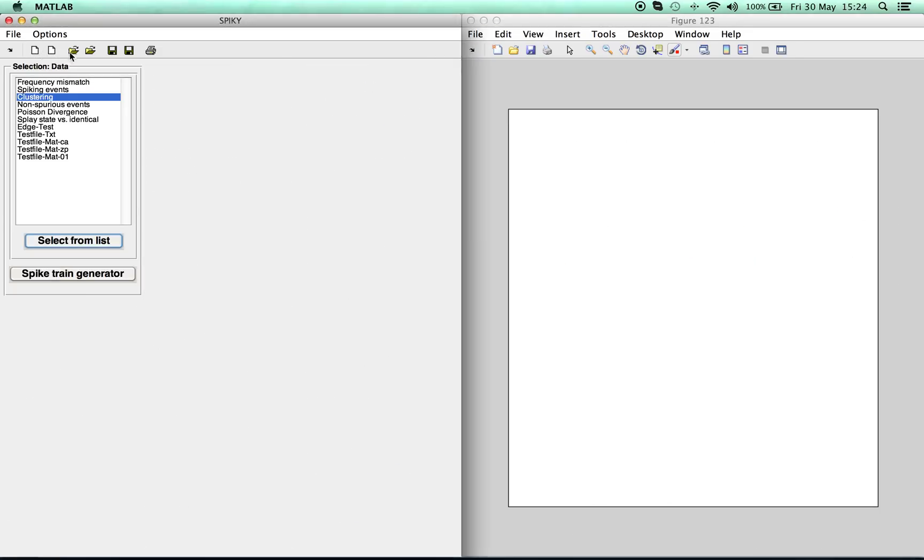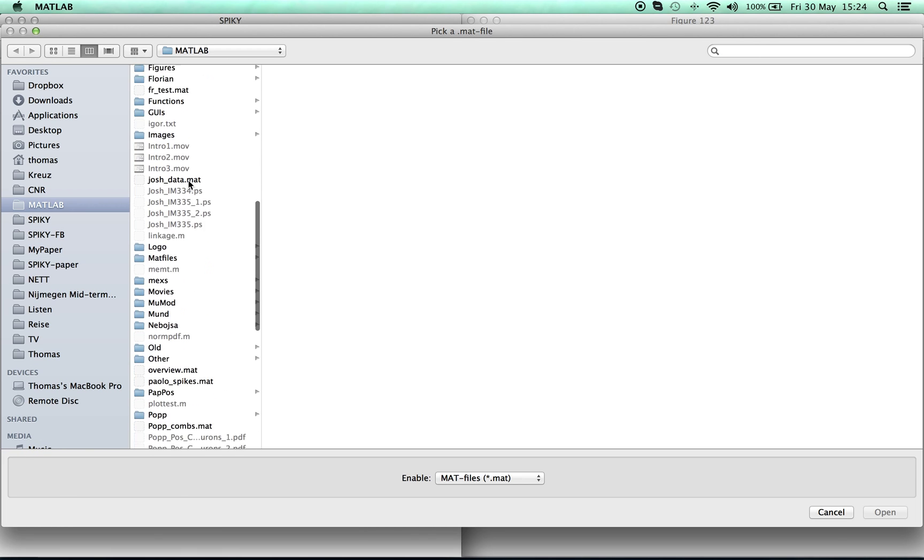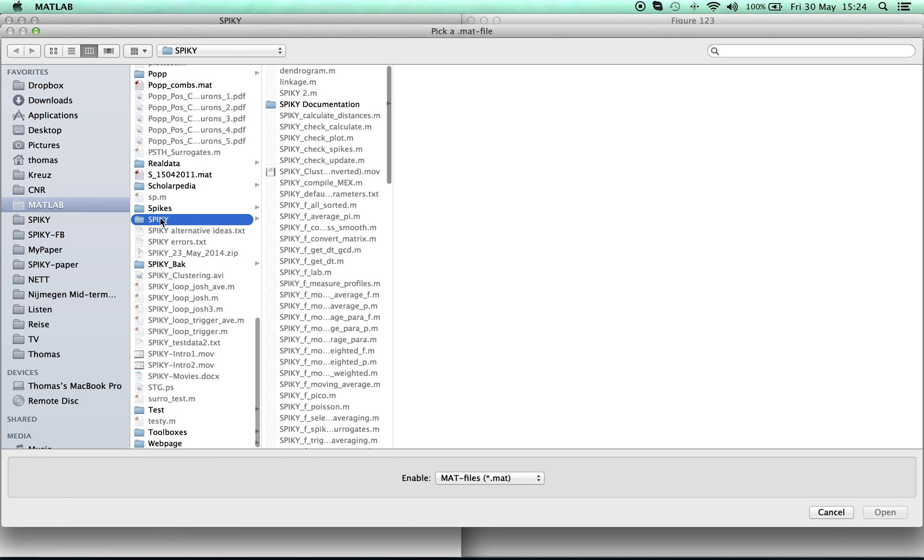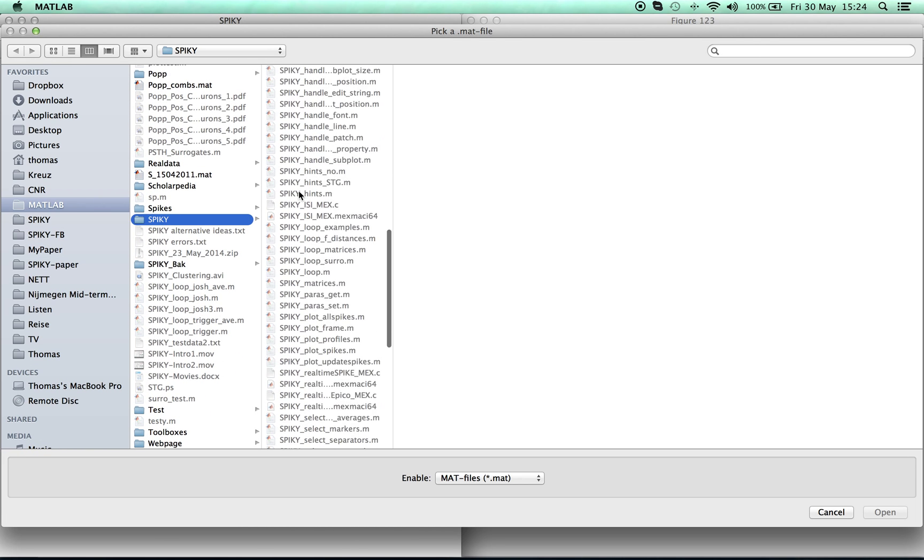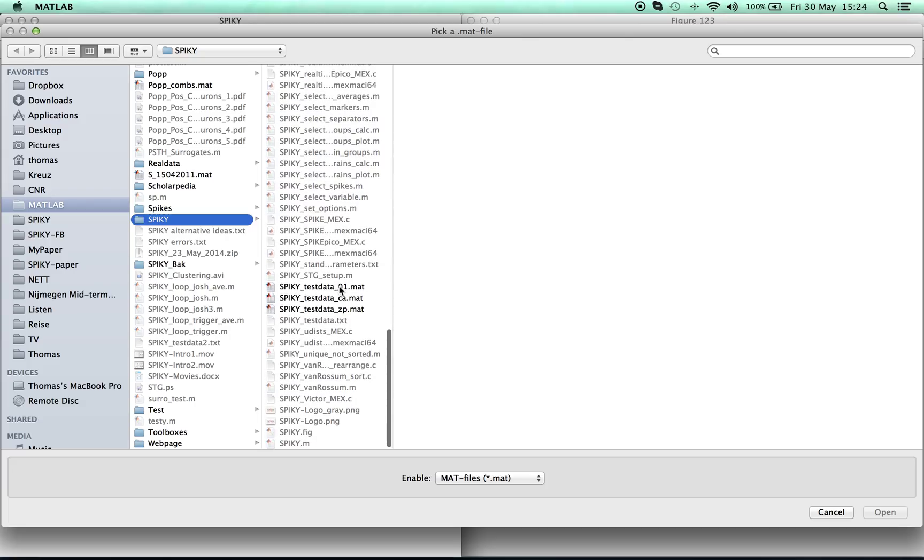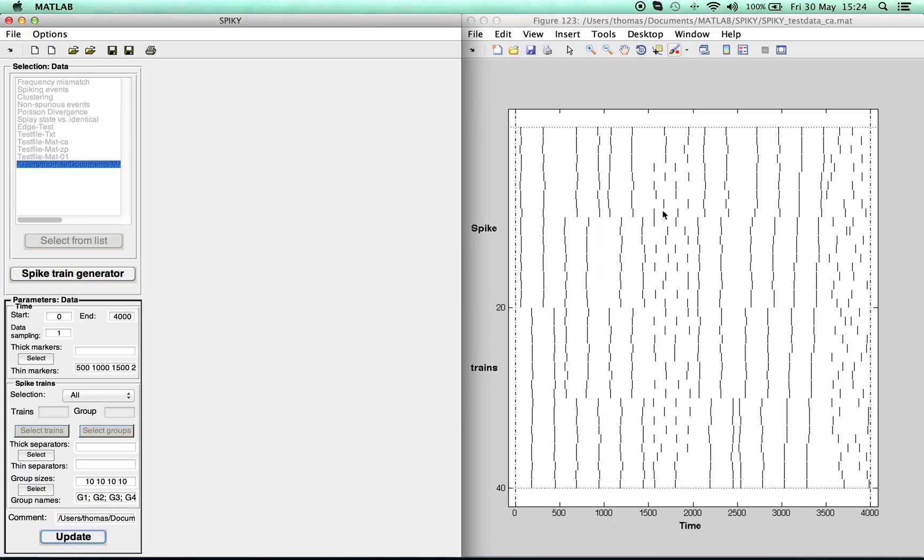The first option is to load data from a file which can be either in TXT or MAT format. For the latter there are three different variable formats. SPIKEY includes an example file for all of them, and this time we load the spikes stored in a cell array.